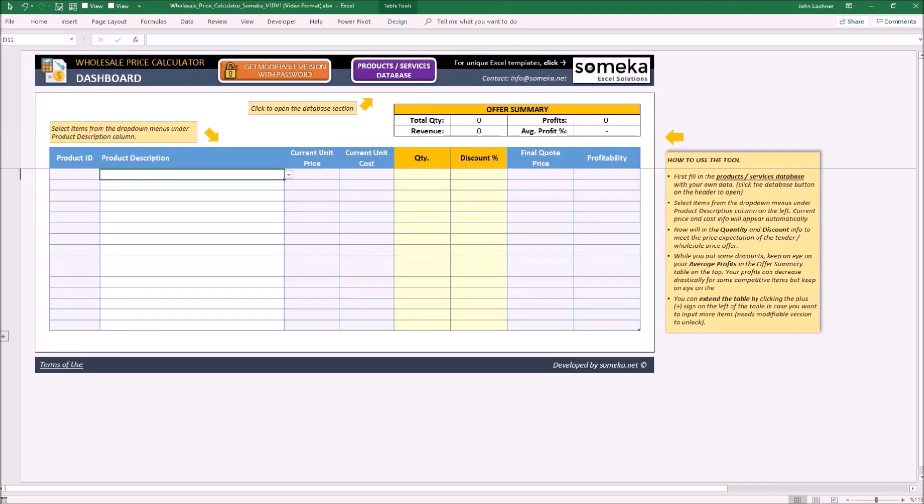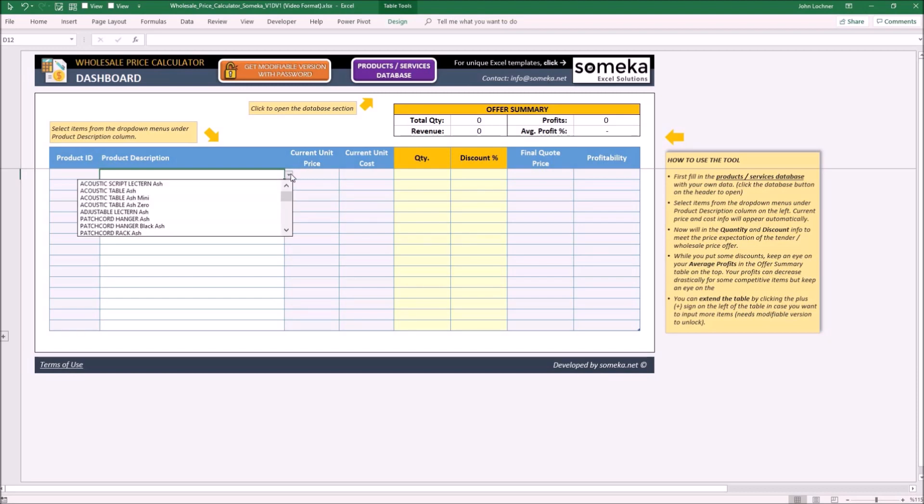Now you're ready to make a wholesale offer. Select the products which are going to be in the offer from the drop-down menu.